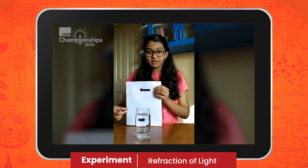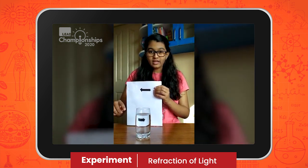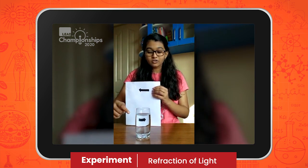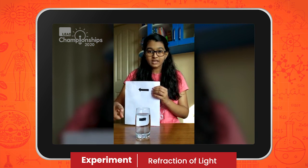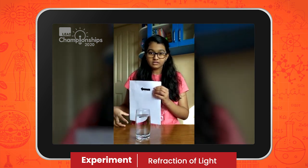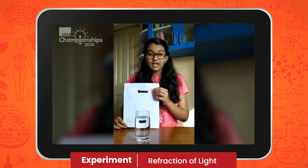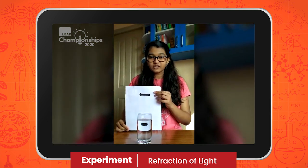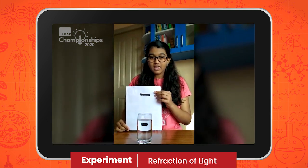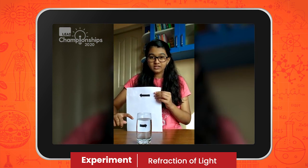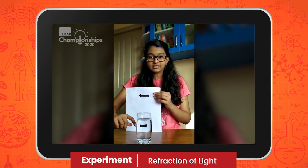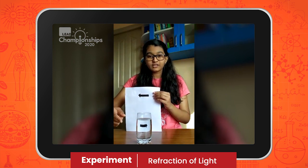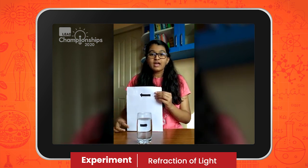The light from the image travels through air, then through the glass into the water, then out of the glass into the air once again before it reaches our eyes. As we have learnt, light refracts or bends when it travels through different mediums. Hence, the light bends once when it travels through the glass into the water, and bends again when it travels out of the glass into the air. Hence, the light paths cross and the image appears to be flipped horizontally.